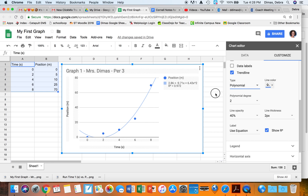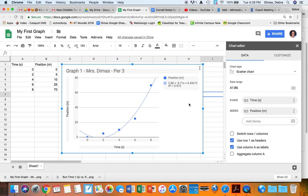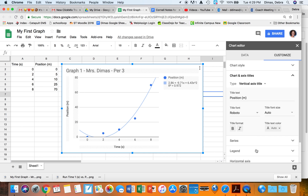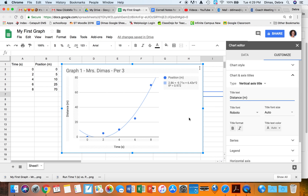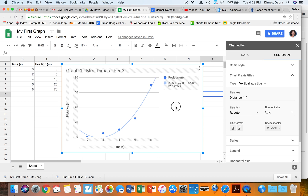Now I have my graph. If I click once nothing happens; if I double-click it gives me the editor. If I double-click and then right-click or Control-click, depending on your computer, it gives me options like changing my vertical axis label — for example from 'position' to 'distance'.